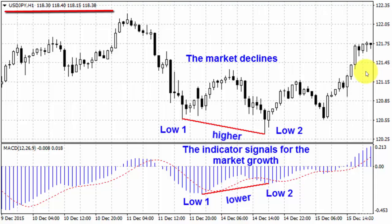To get trading signals from this system you have to wait for the moment when you see a divergence in the price chart, and after that open a trade in the direction that MACD advises you.